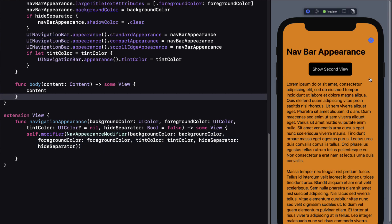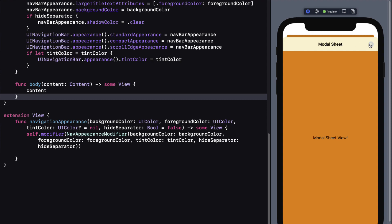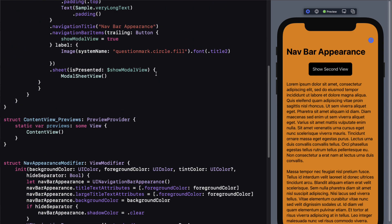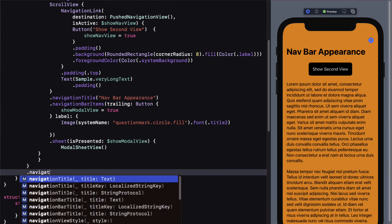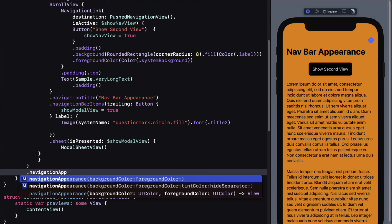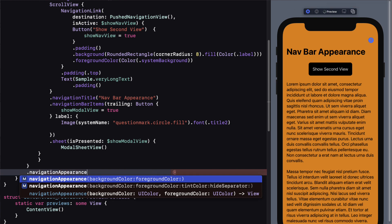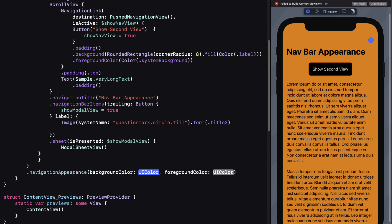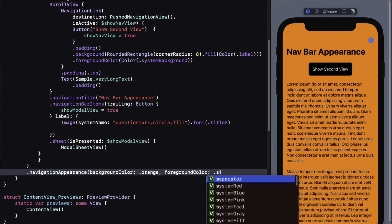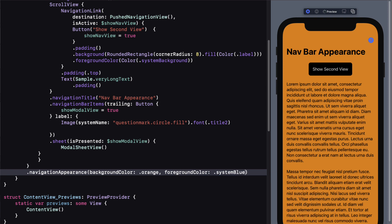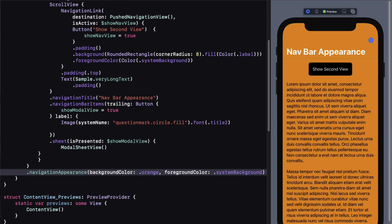Now our view modifier is finished. If we refresh our preview we'll see we've lost our navigation styling because we cut out the initializer. So I need to assign our new navigationAppearance modifier to the navigation view. Because we have two defaults, we have two different initializers. Choosing the first one only asks for background color and foreground color — so let's choose UIColor orange and UIColor systemBackground for the foreground color.